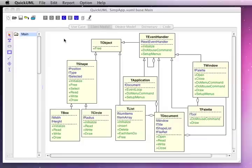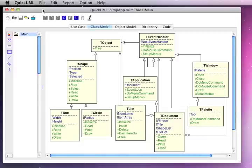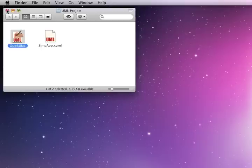This video demonstrates object-oriented software design using UML. The Unified Modeling Language is the de facto notation for doing object-oriented design. It's supported by a variety of tools. We'll be using QuickUML, which runs on Mac or Windows and implements a core set of the UML notation.